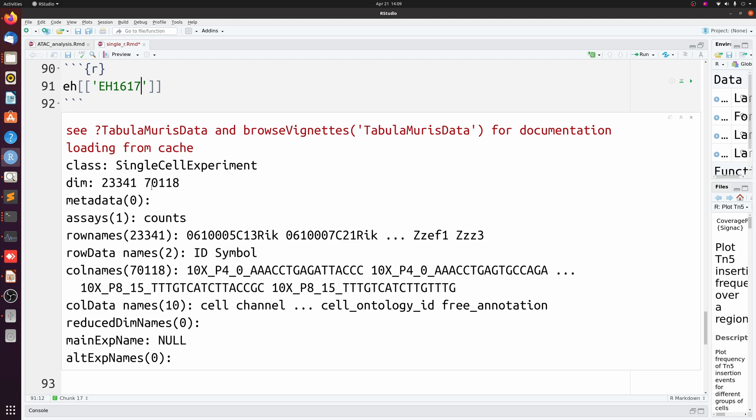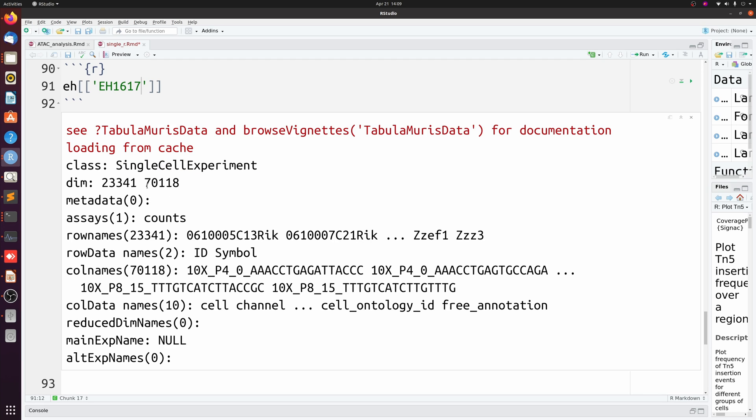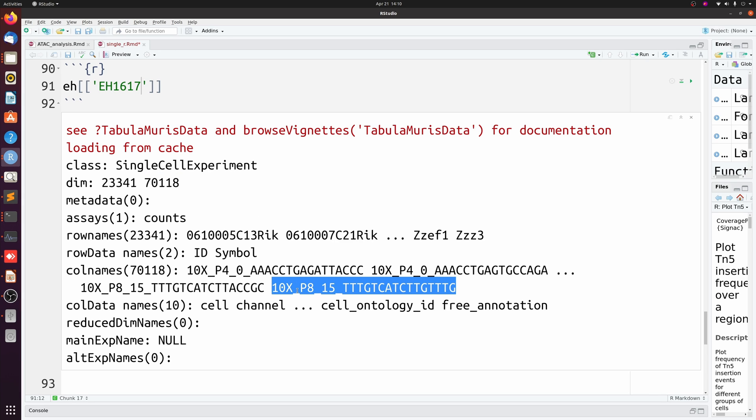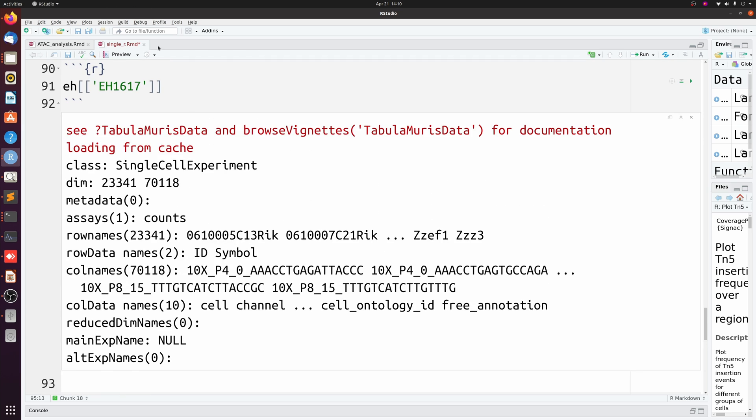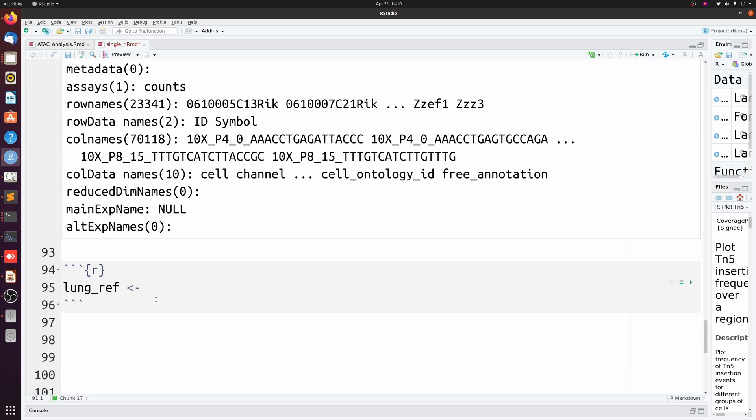And you see we have this big SingleCellExperiment with over 70,000 cells. Like I said, this is from a bunch of different tissues. So we can subset this based on lung data instead of all 70,000 cells, which we don't need. So let's just make a lung_ref and we'll just set it equal to this, and then we'll subset it on lung.